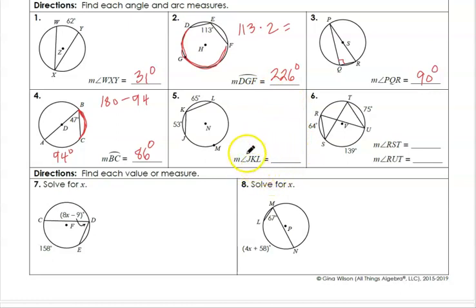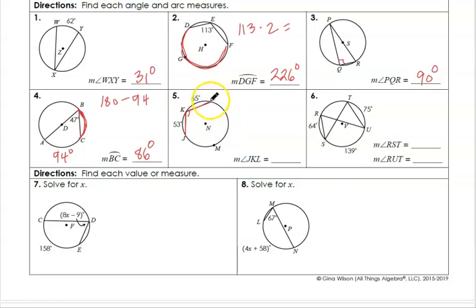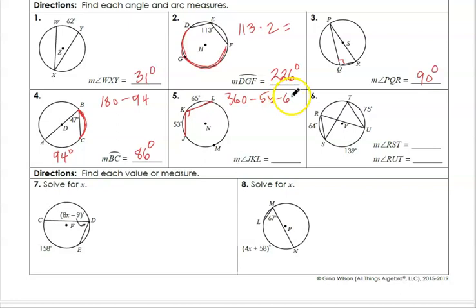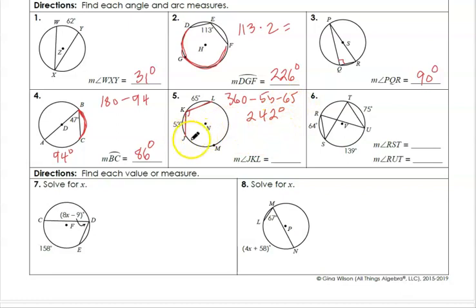Here we find the measurement of angle JKL. It's going to be half of whatever that arc is. Since we're told the other two arcs, we do 360 minus those arcs, and we get 242. So arc JML is 242 degrees, and this angle has to be half of that measurement — which is 121 degrees.